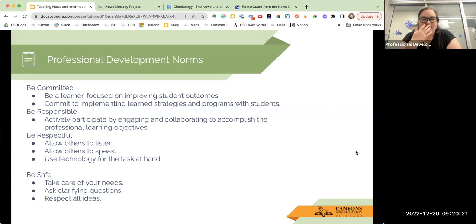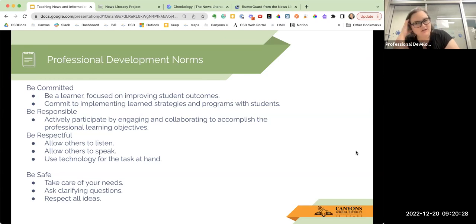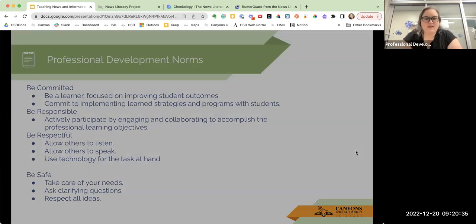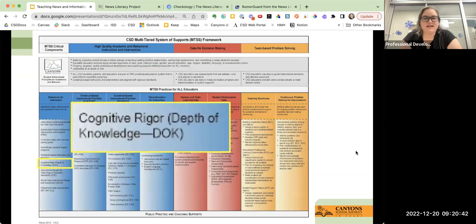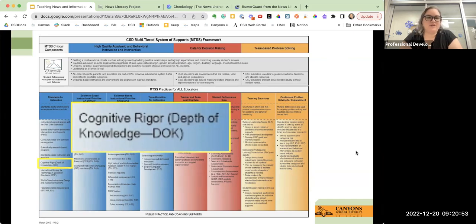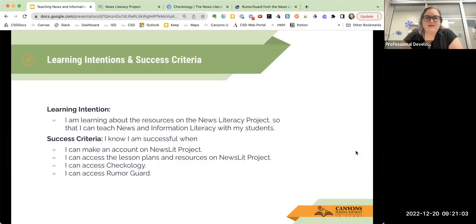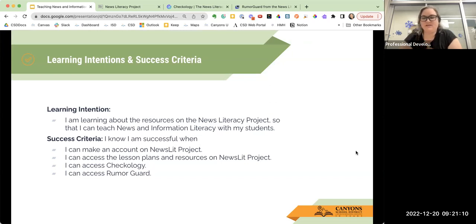If you are in the session today, please ask any questions because I'm going to be demonstrating and showing — if you have any questions about the platform or if I need to slow down, just let me know and type it in the chat. Today the instructional priority we're working on is cognitive rigor, because one of the main goals of the News Literacy Project is not to teach children what to think, but to teach children how to think for themselves and how to discover the truth in what they read online.